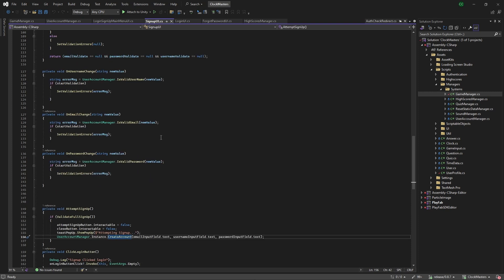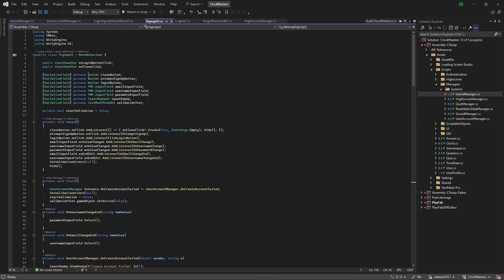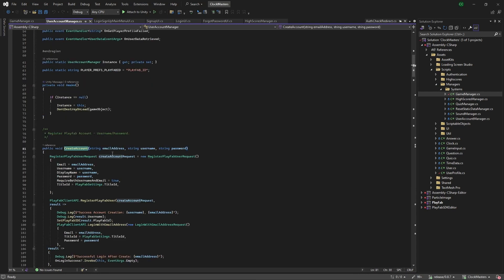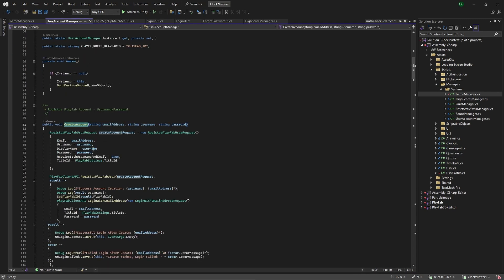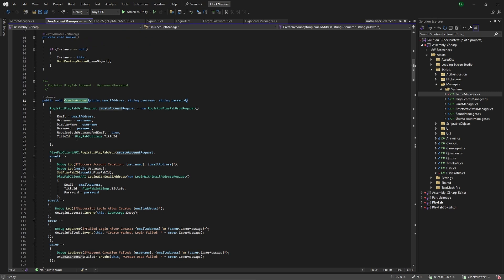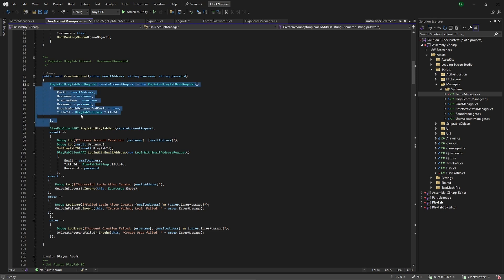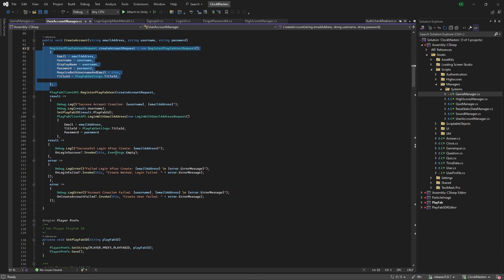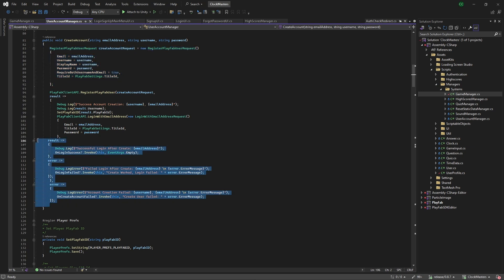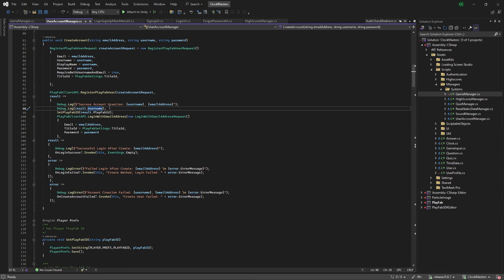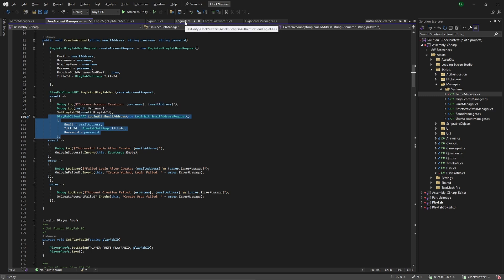For the user account manager create account, that's a pretty basic procedure where we just take in the email address, username, and password and send that directly to the create account request. We plug that into PlayFab API register PlayFab user. The different event handlers are triggered as needed. For the signup specifically, we sign up with the create account request, and then directly after on that result, if it's successful, we automatically log the user in just so they don't have to log in after creating a new account.